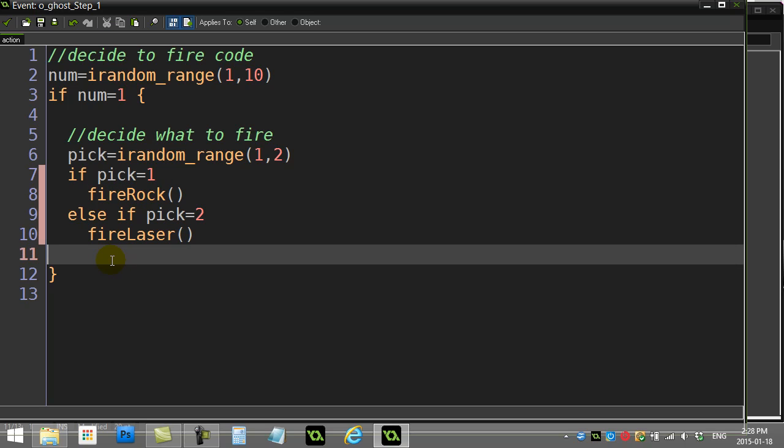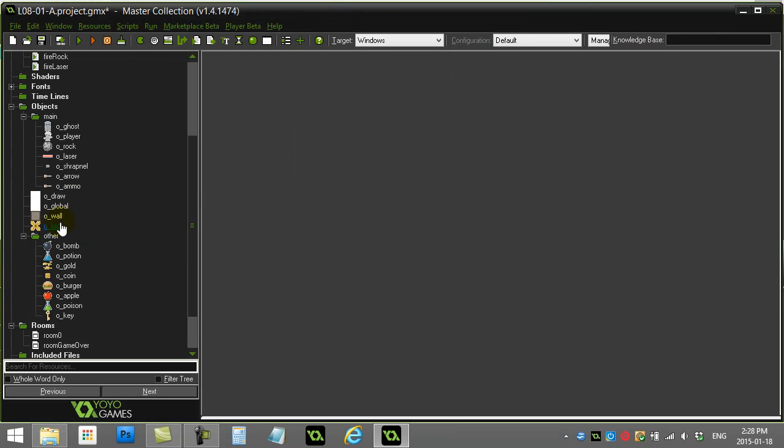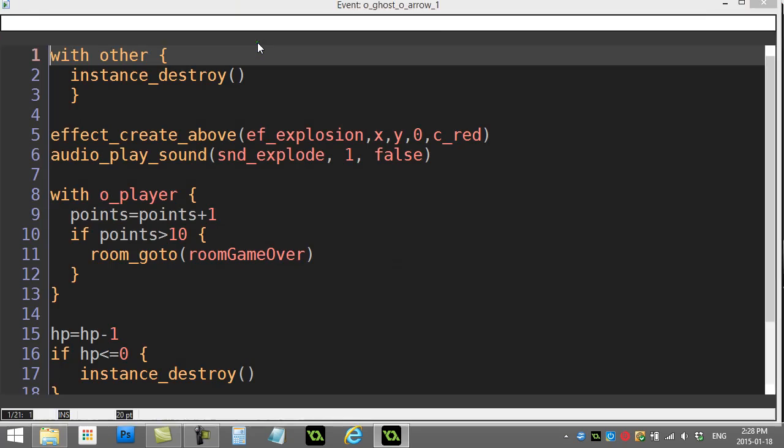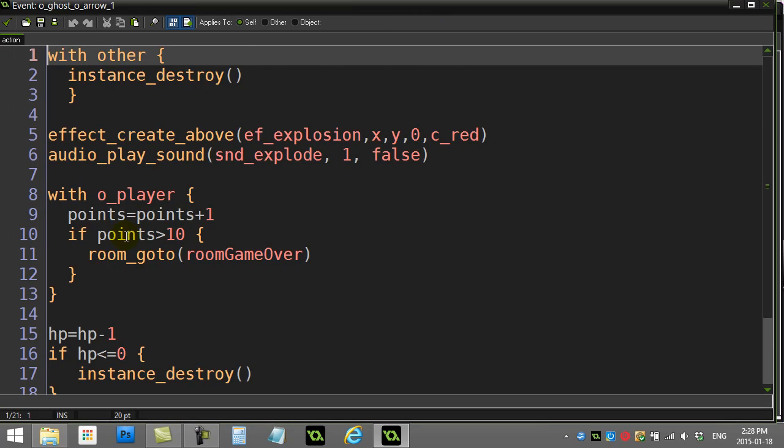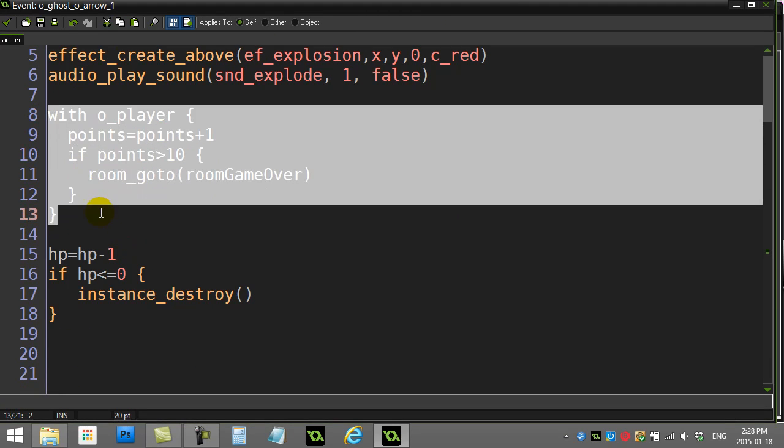The other thing you had to do here, it said to script out giving the player some points. So let's go to where the player gets points. The player gets points when the ghost gets hit by an arrow. And you'll see here, there's the chunk of code we're looking at, is when the player gets an arrow to hit the ghost, we give them one point, and then we have to do a little check.